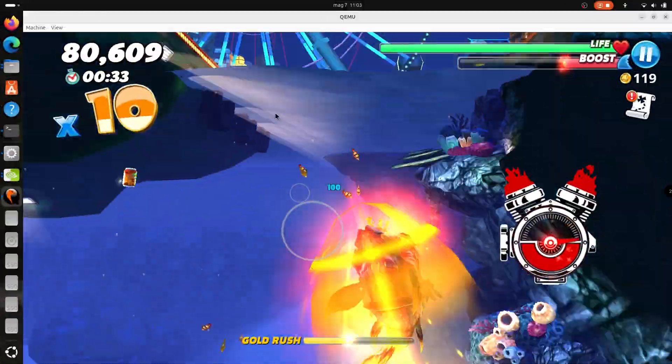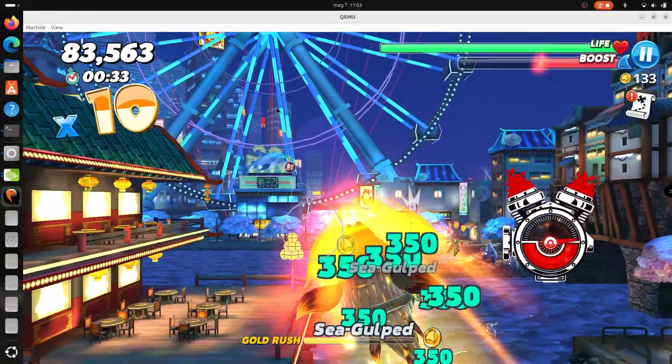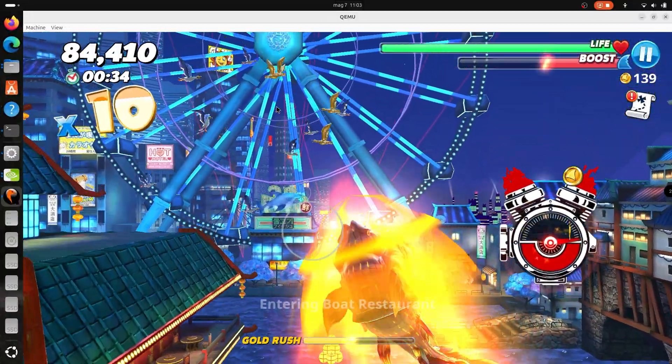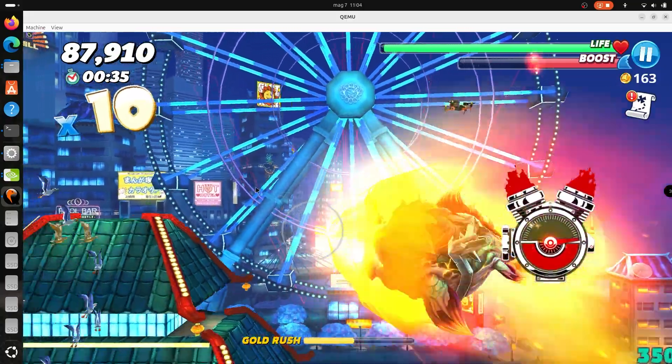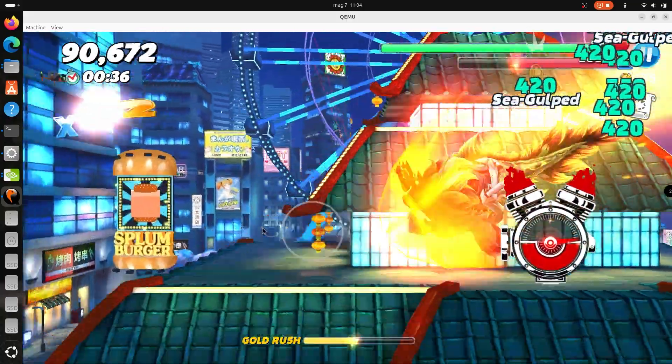I also tried Hungry Shark World which should be a little bit heavier, and just like before I have 60 FPS even though I'm recording.